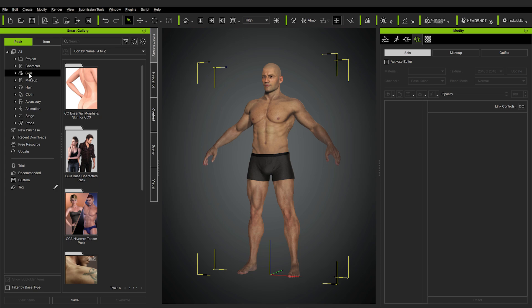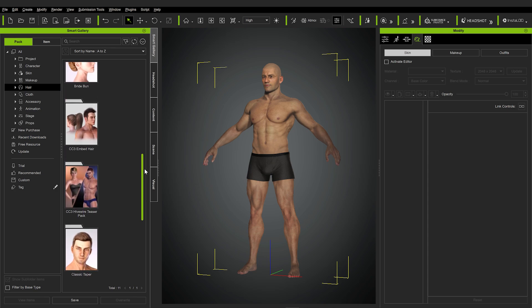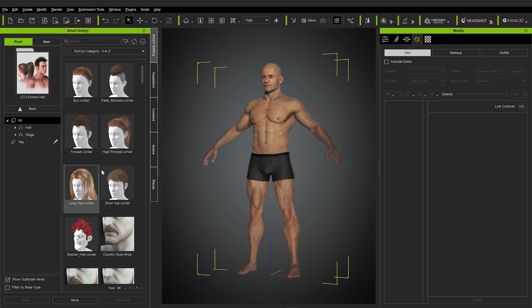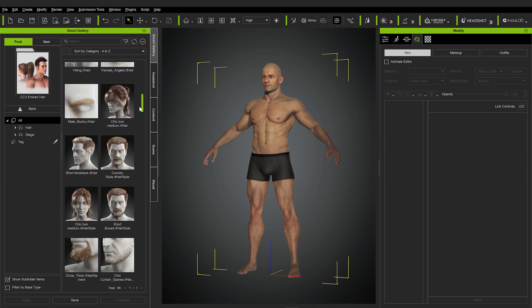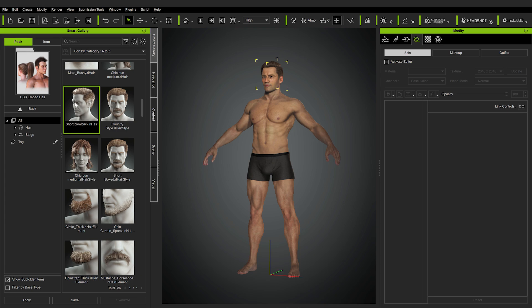So that was the skin folder and the makeup folder. Now we have the hair folder here — you will probably not have all these packages that I have, as I purchased some extra stuff for Character Creator. By default there should be this folder with some limited selection. Let's layer some stuff onto our character — this short blowback hair is probably ideal for our warrior character. So let's add it in, and yeah, it looks kind of cool.